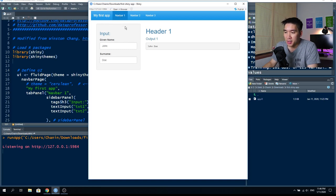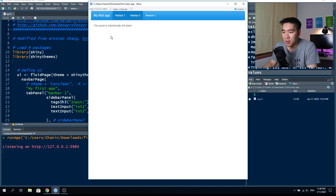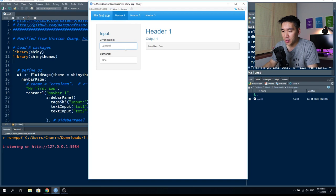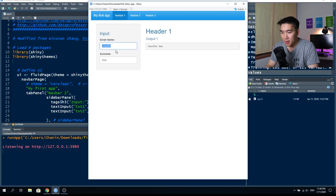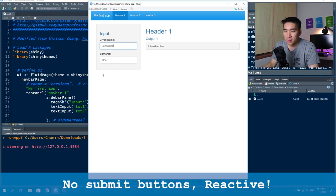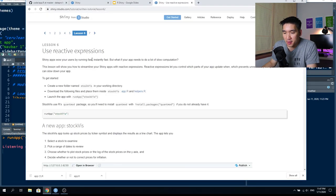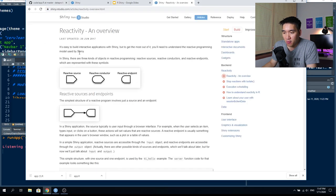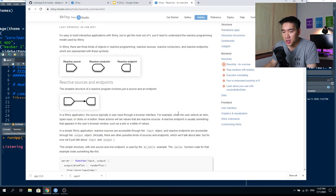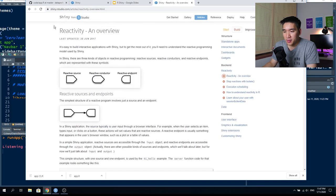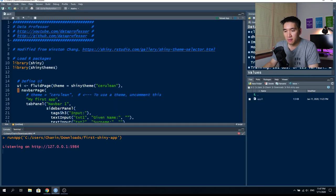Notice that there is no submit button — whenever you type an updated name, it automatically updates the results. This is because they implement reactive programming, which is the principle used by the Shiny package. We won't go into detail here, but links to Shiny reactive expressions and an overview of reactivity will be provided.